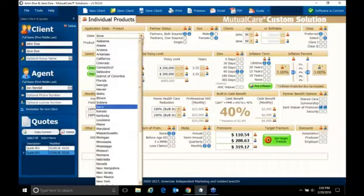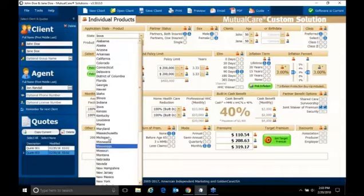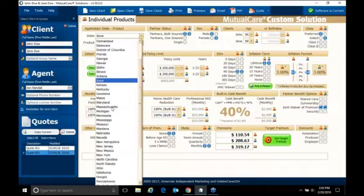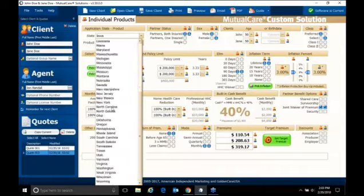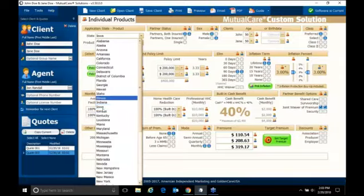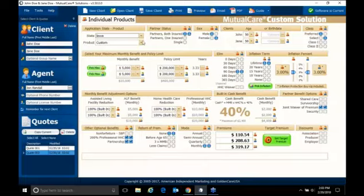First of all, you want to do the state that they're in. As you can see, it lists all the states. If it's not in that state, it won't allow you to use it. So it's a very user-friendly software. Again, I'm going to use Iowa.